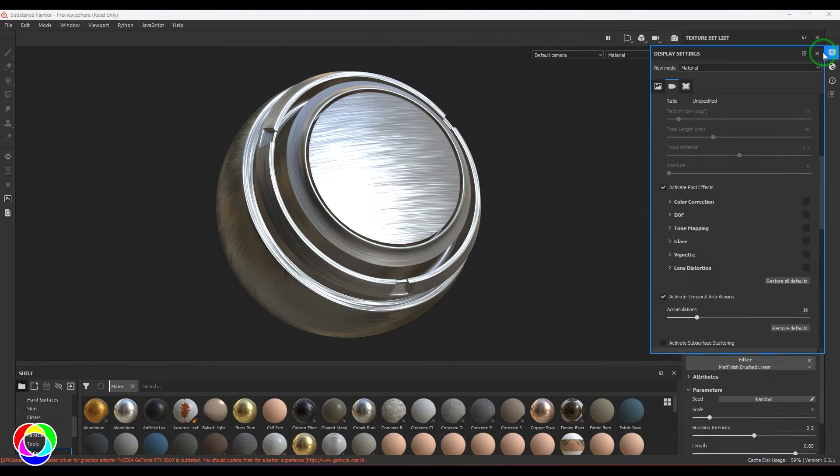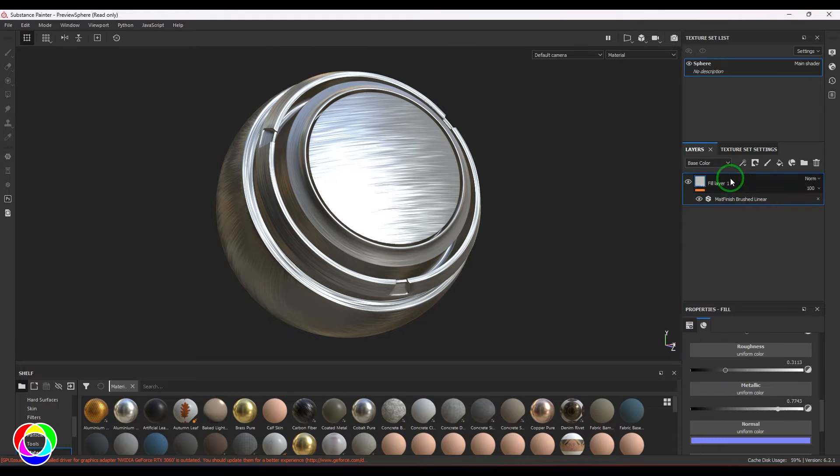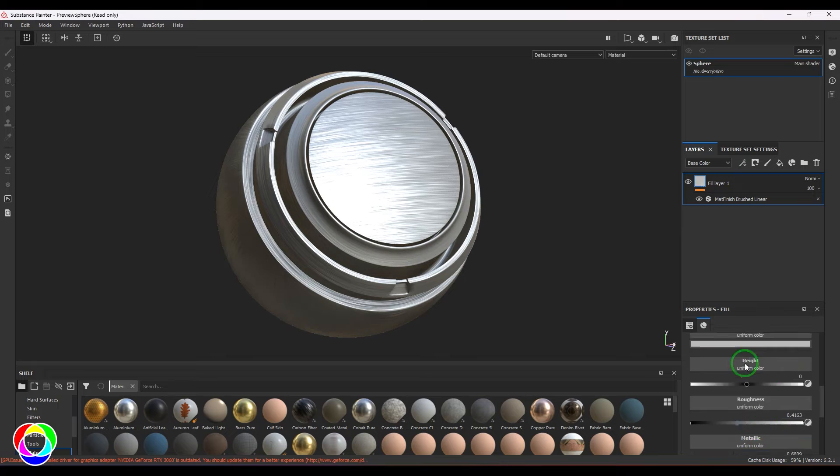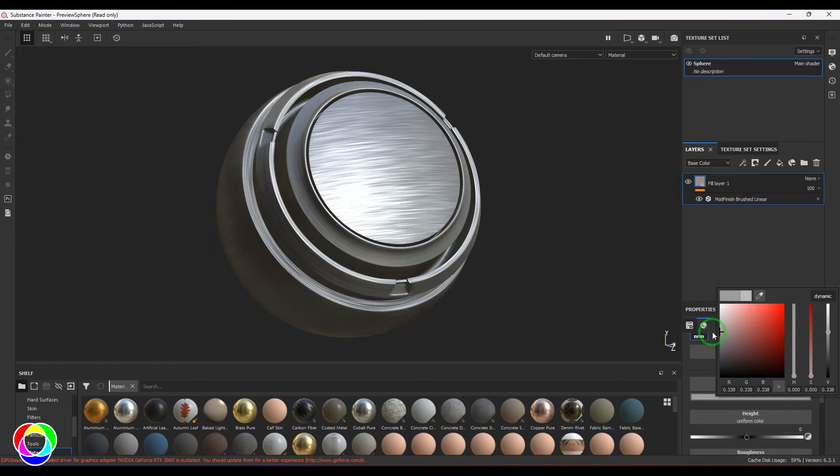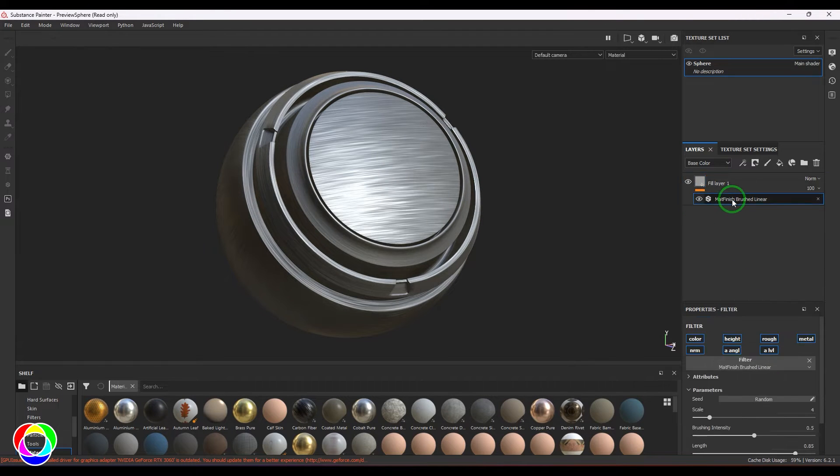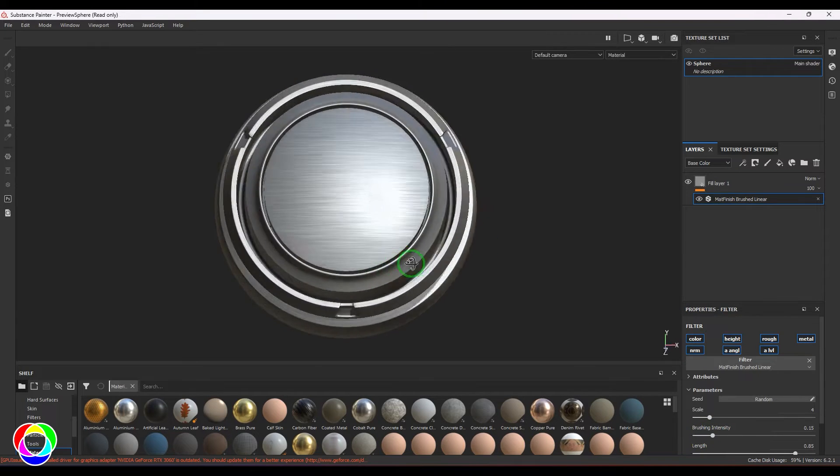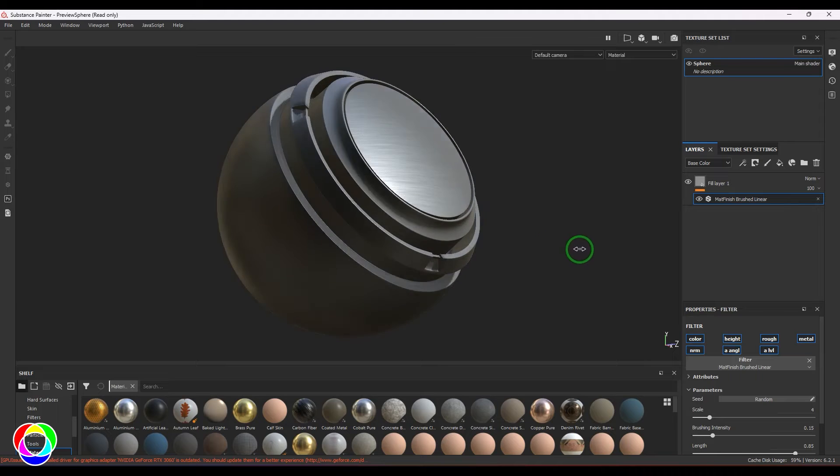Now I'm going to choose the metal and then increase the roughness, then a slight change in the overall color and values. Once that is done, go to the brushed metal and you should be able to see the intensity of the brush effect on the metal.